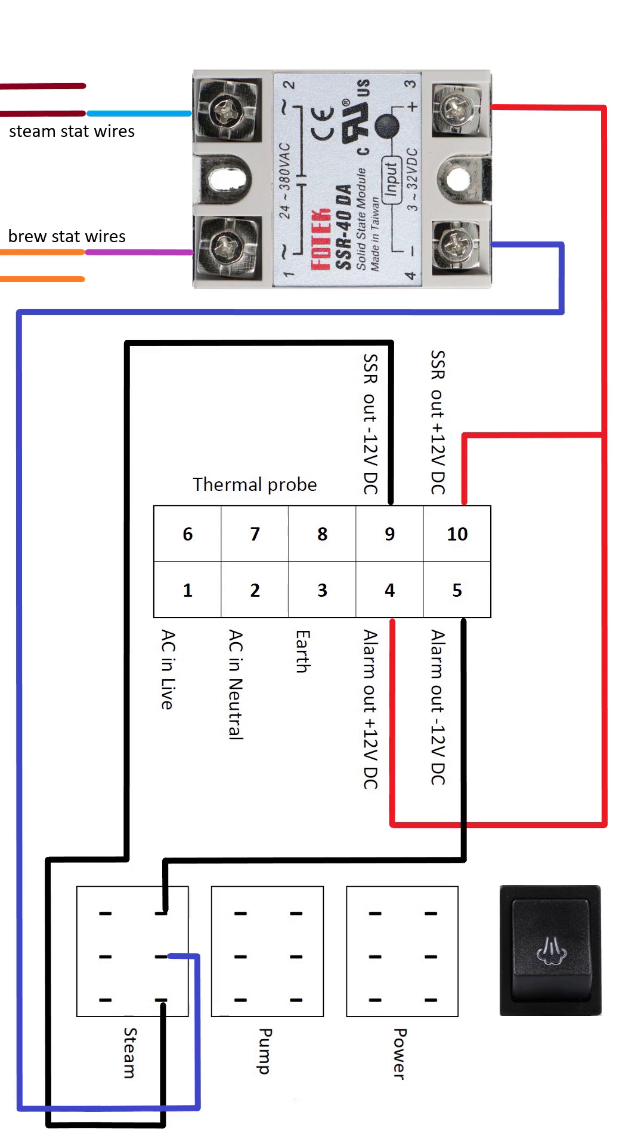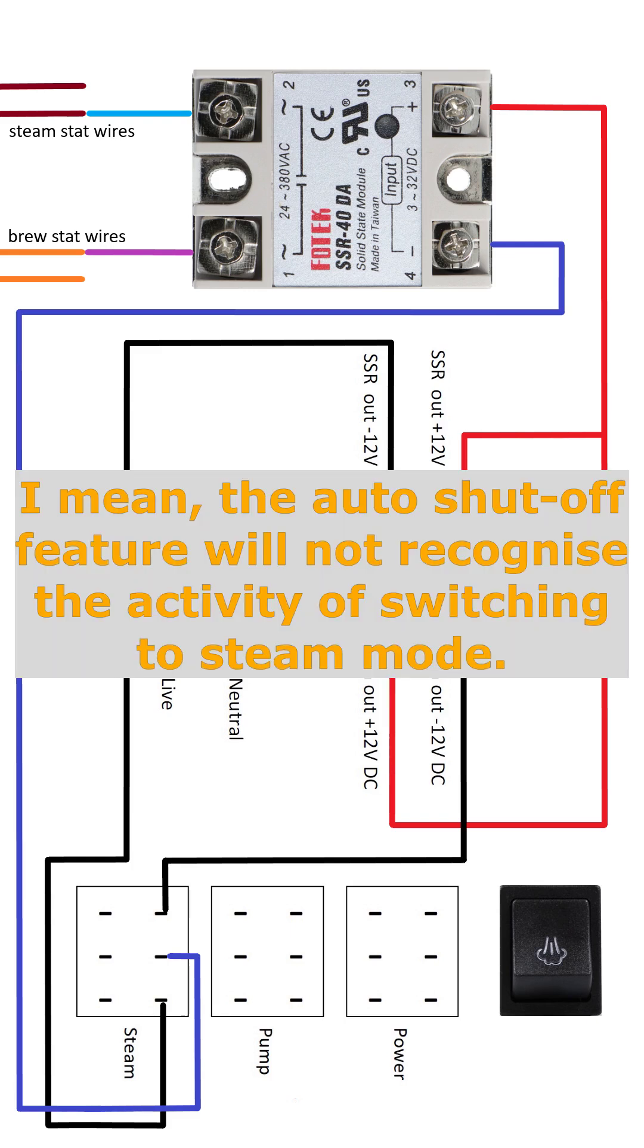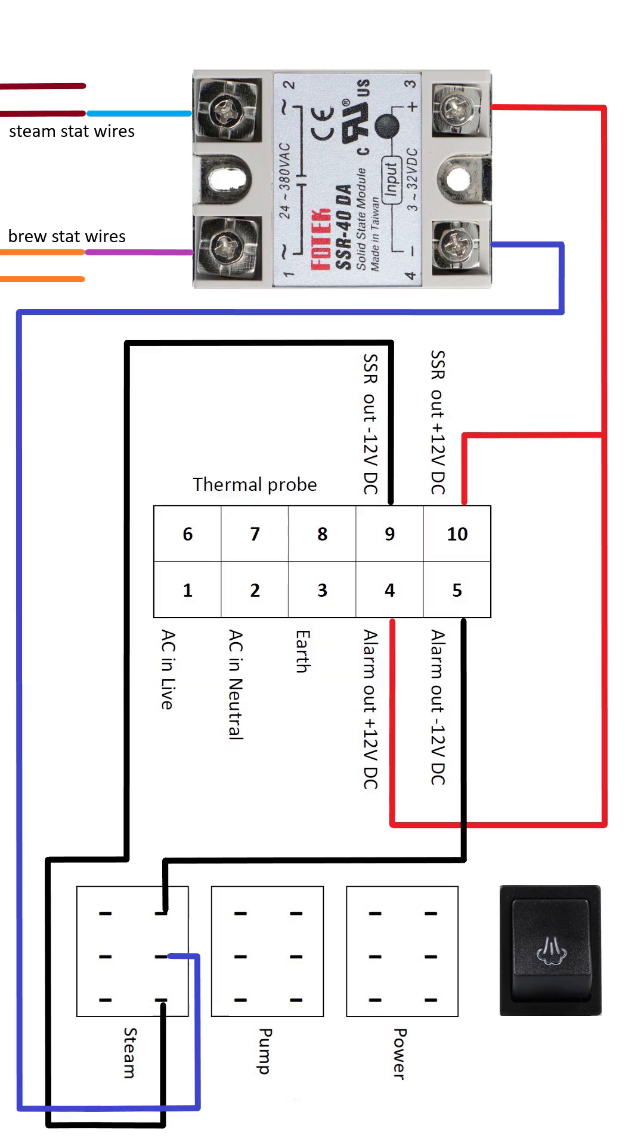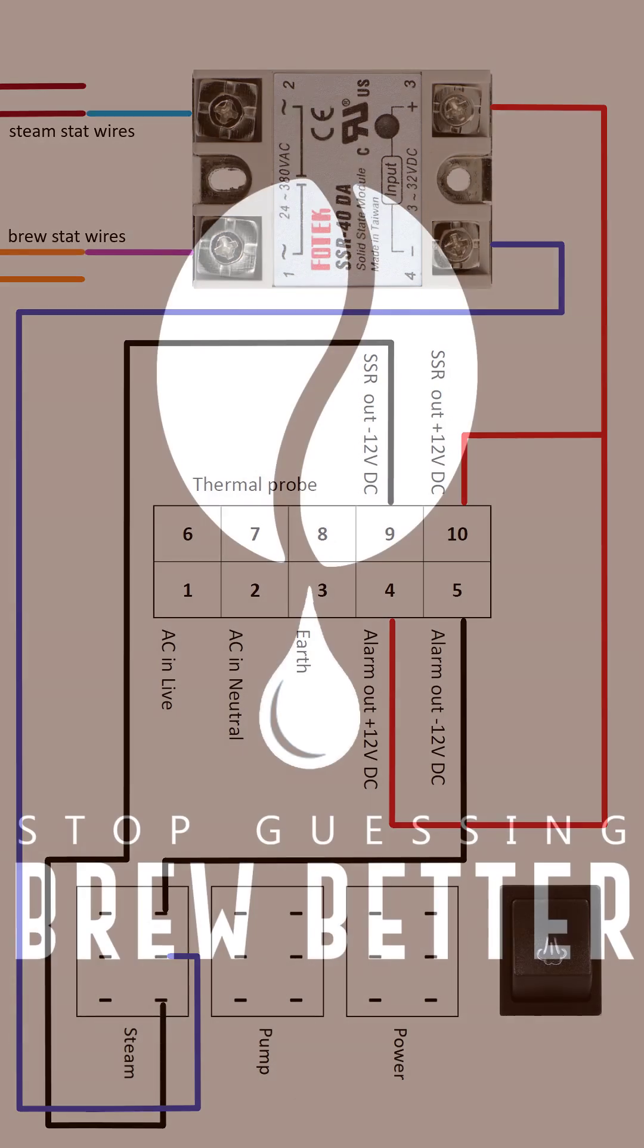The original wires of the steam switch on a classic pro or evo should be left disconnected. On European models, this would cause the machine not to realize you turned to steam mode. So if you did not bypass the auto shutoff feature, the machine will shut off regardless if you have turned it to steam mode in the last 20 minutes. It won't notice that. On the rest of the world models, or if you have already bypassed the auto shutoff feature, it won't make any difference in the behavior of the machine.